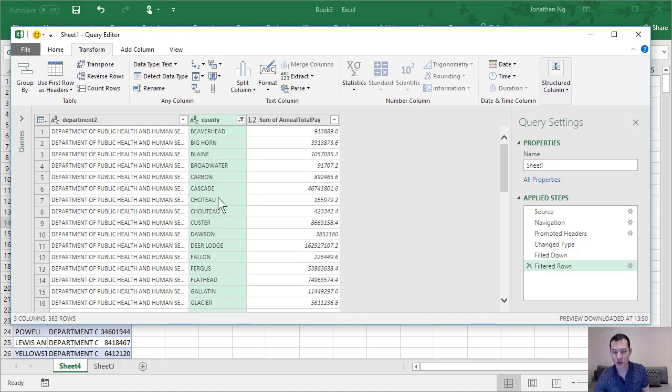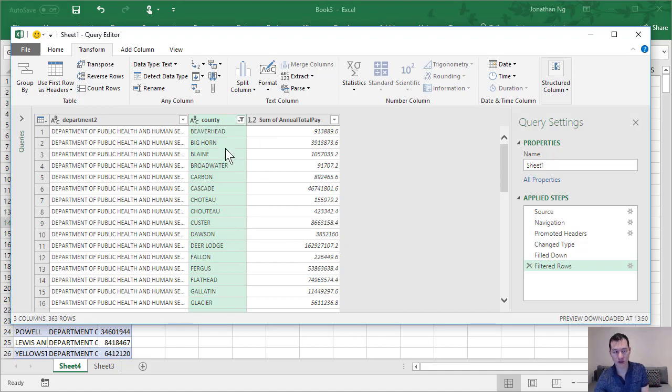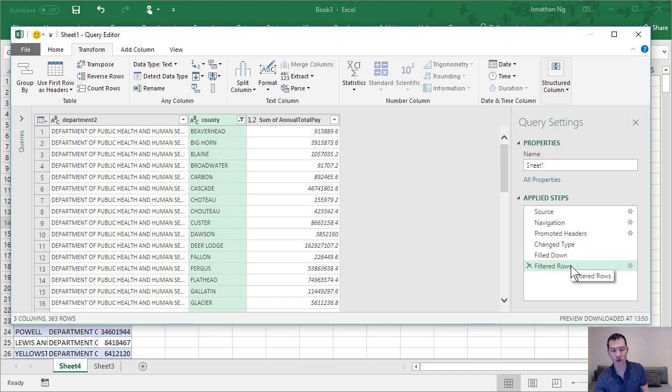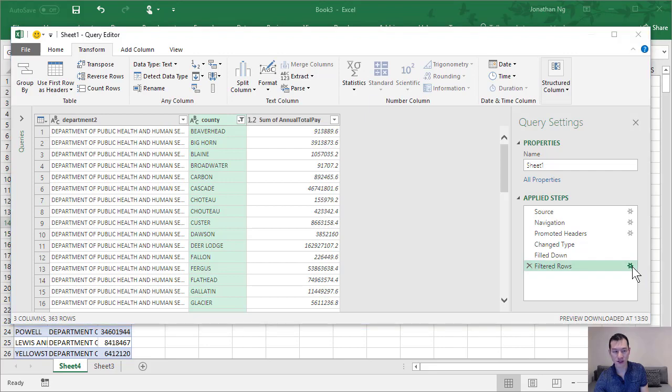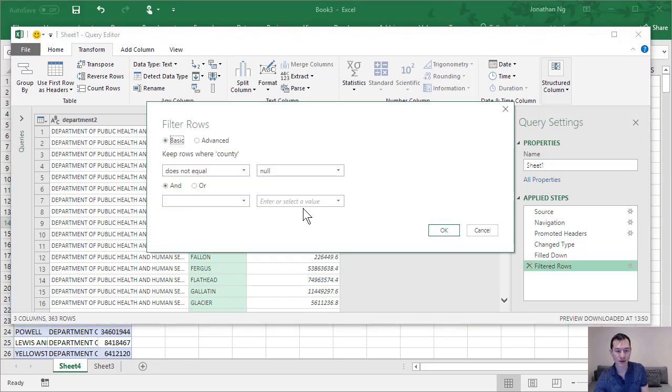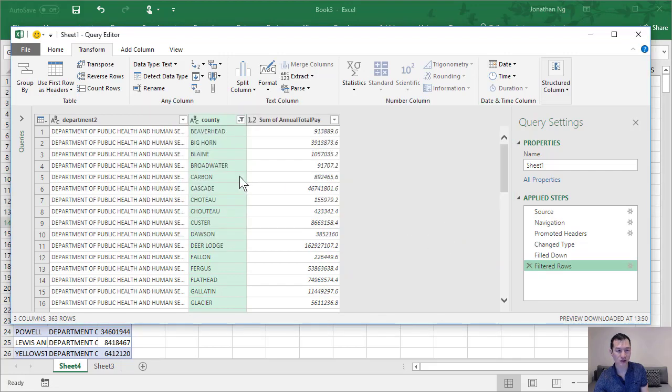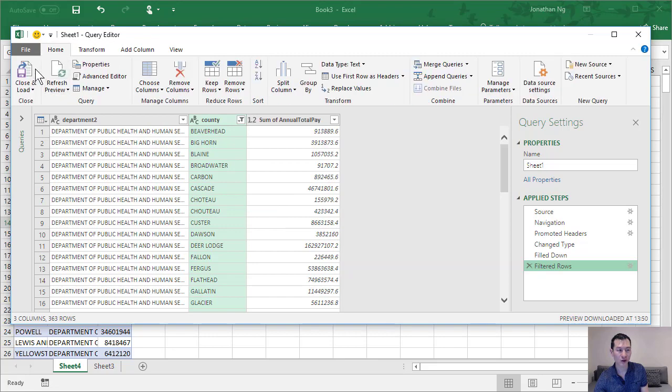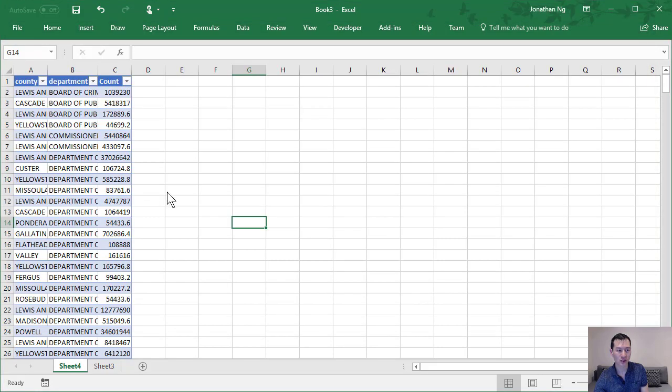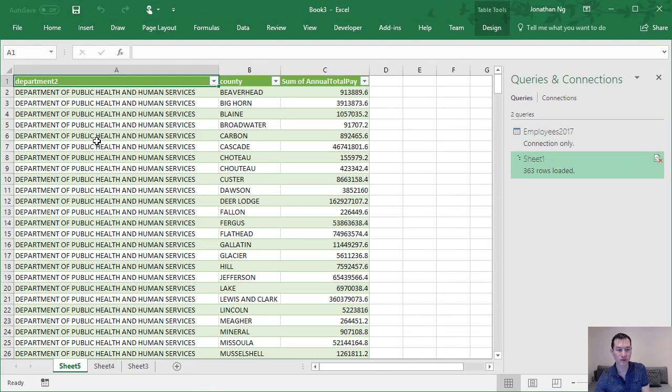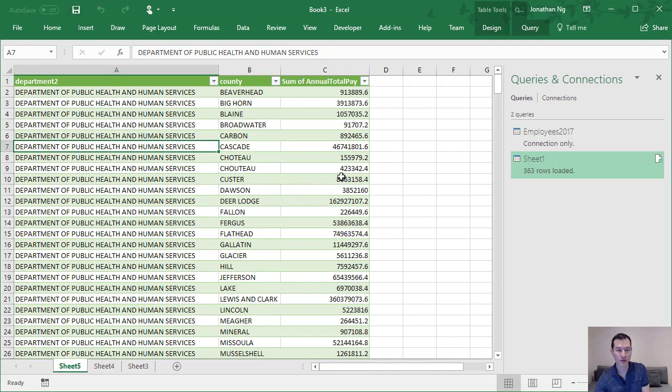And that's pretty much it. Now just so you can see what this looks like here, this power query has created this process step for us which is filter the rows. If I click on this little cog I can see that is out of this criteria, does not equal to null. So yep, that's all good. Let's click OK, and then if I come over to home I can load this data into our spreadsheet. There we go.